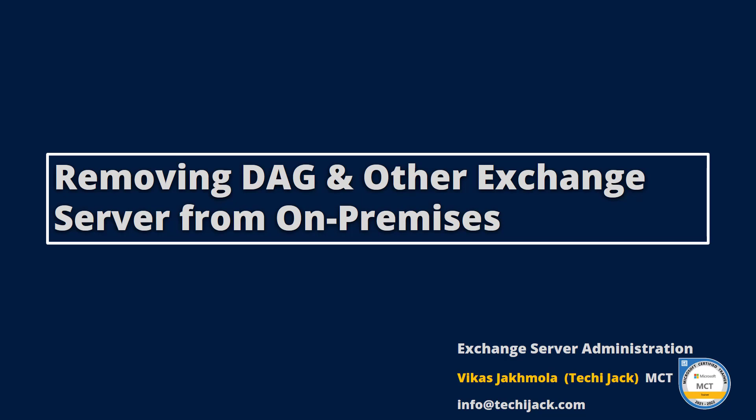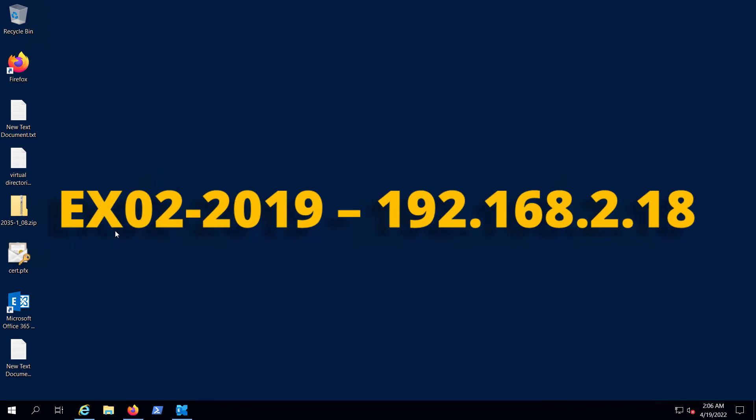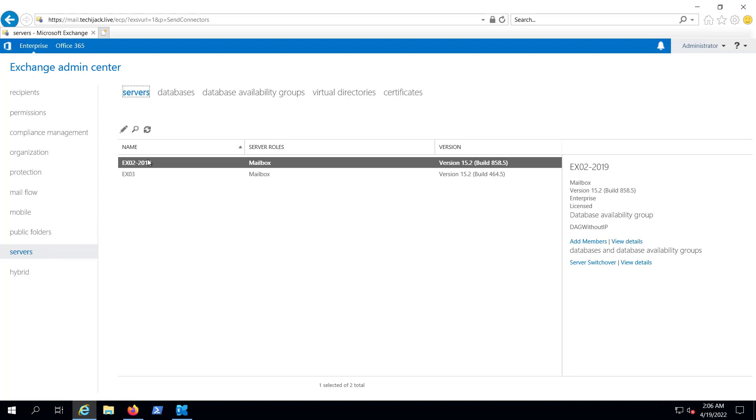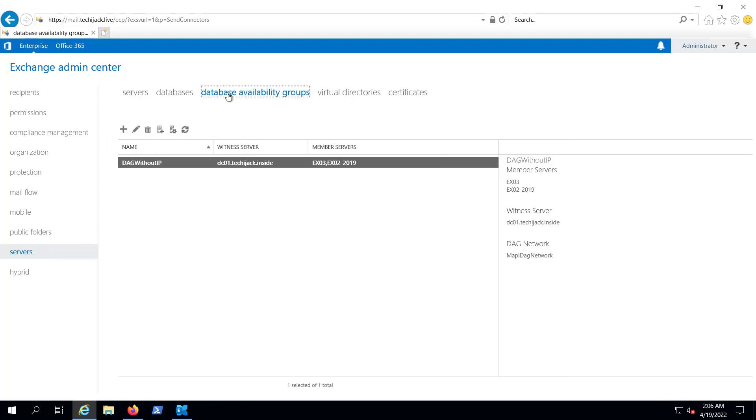Right now we are on our Exchange server. In our last video, we decommissioned our Edge server, and now we have two servers left: ex02 and ex03. We have a Database Availability Group configured here.